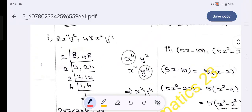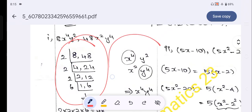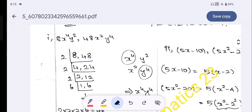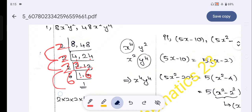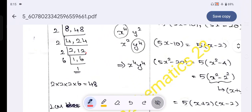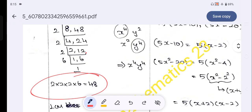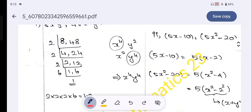Let's find the LCM of 8x⁴y² and 48x²y⁴. So 48x²y⁴. If you want to find the LCM, first write the numbers, then the letter variables. For the numbers: 8 and 48. Using the 2-times table: 2×4=8, 2×24=48. Then 2×12=24, 2×6=12, so 6. The number part of the LCM is 48.